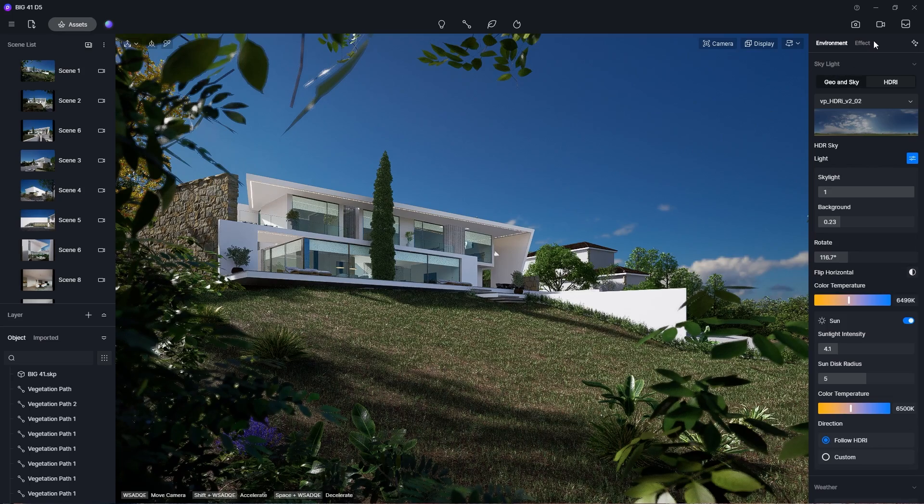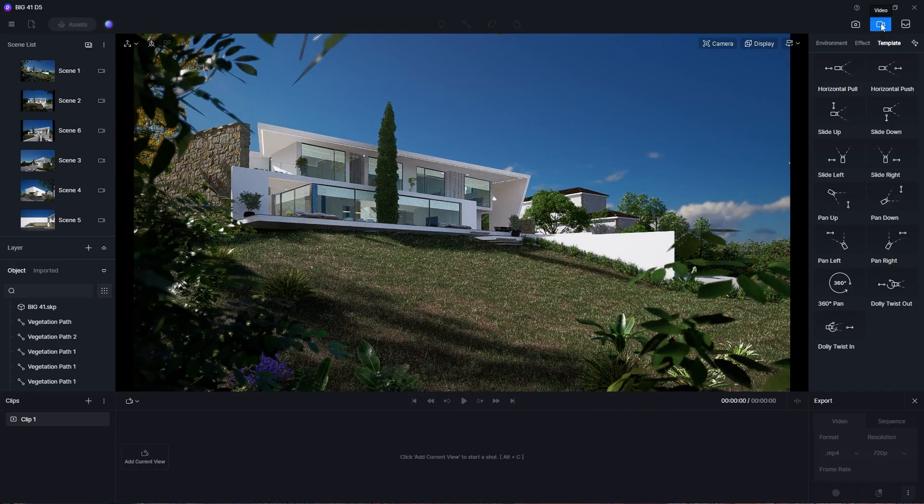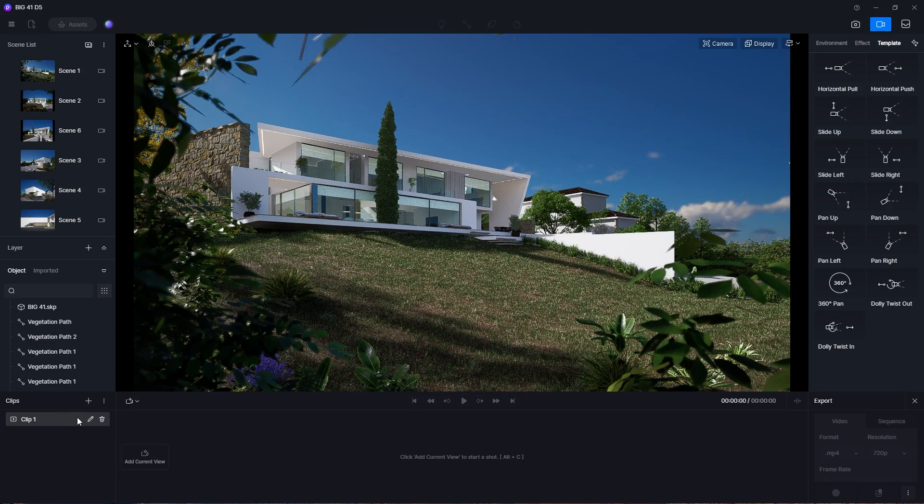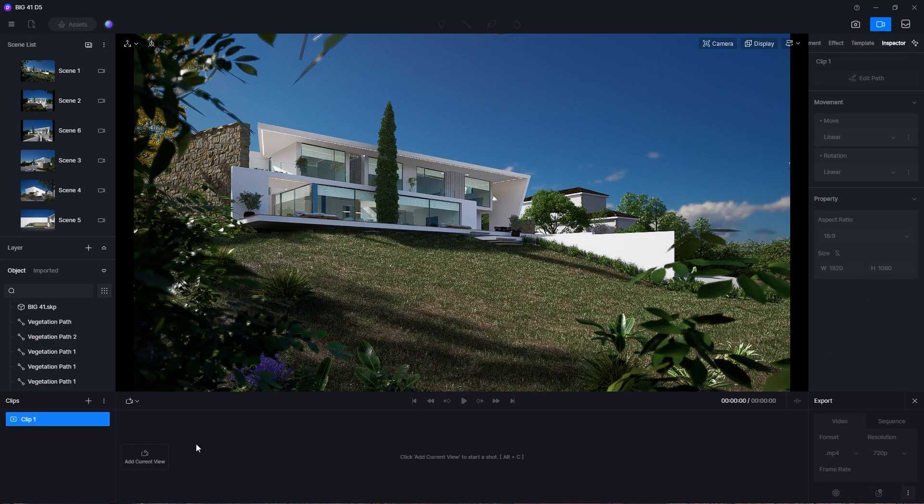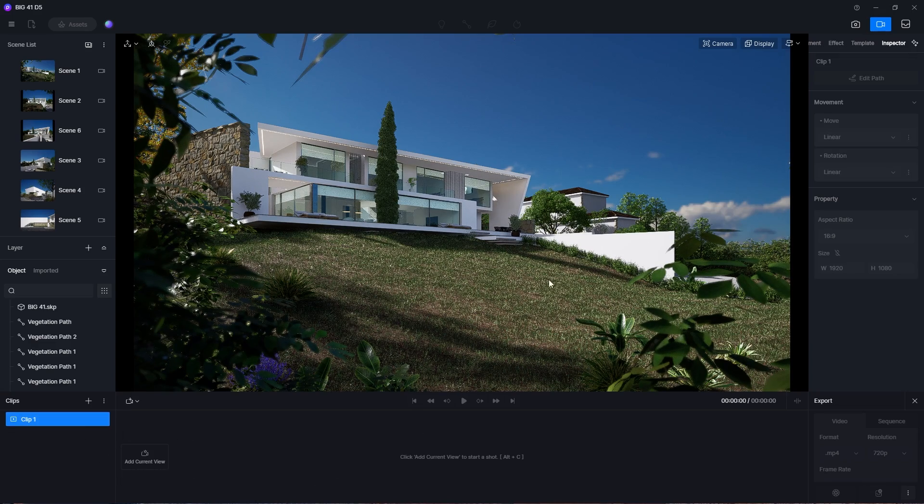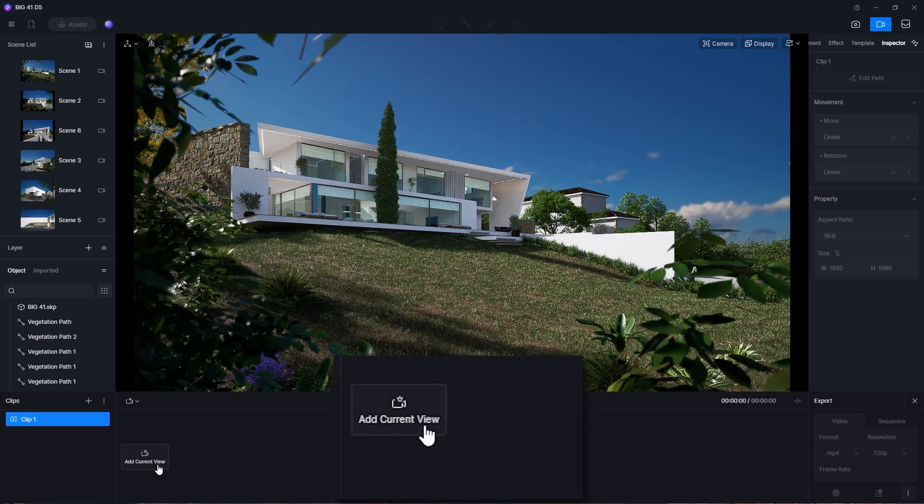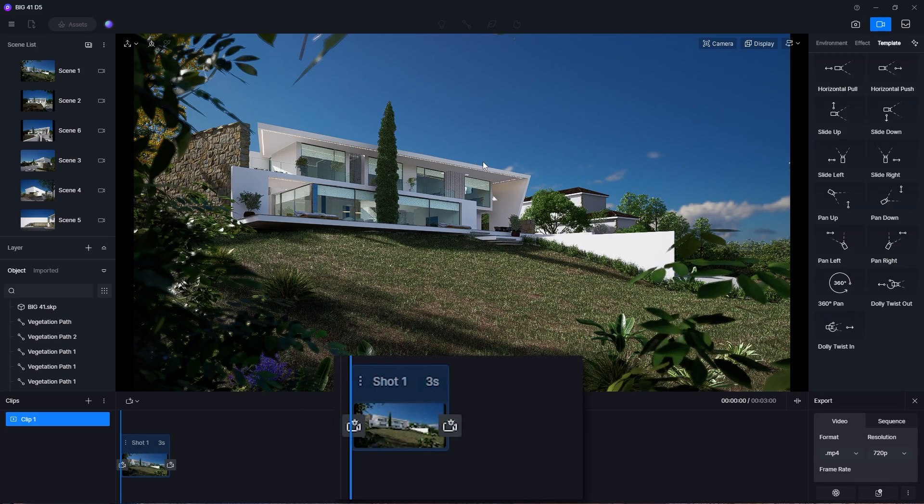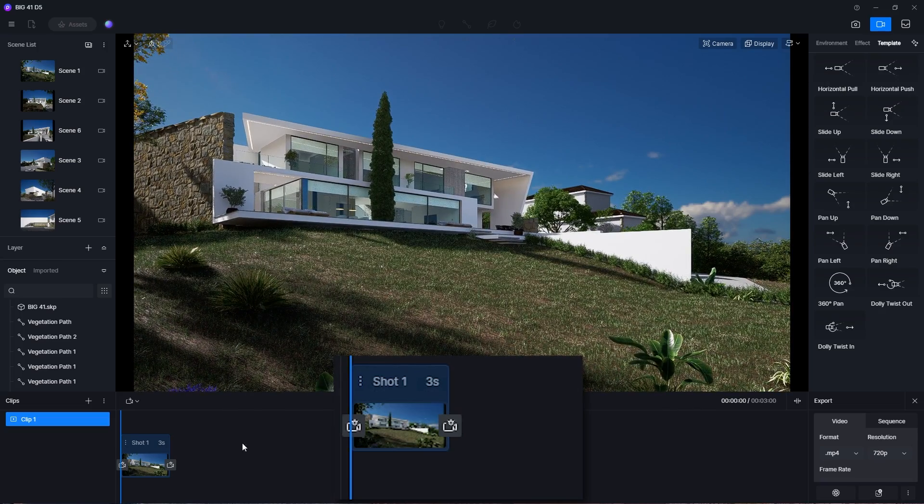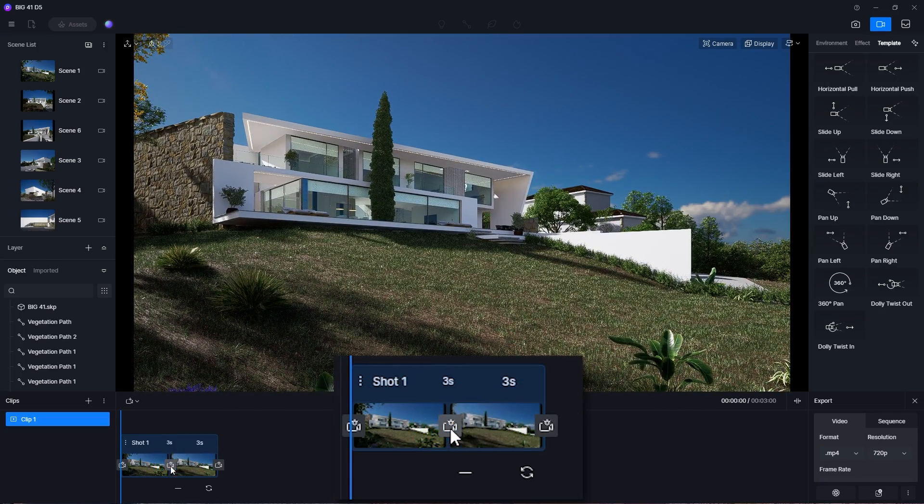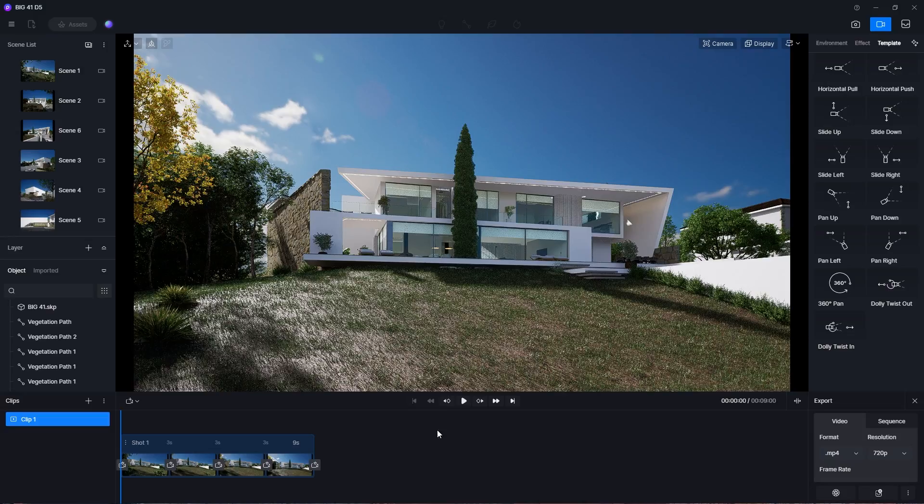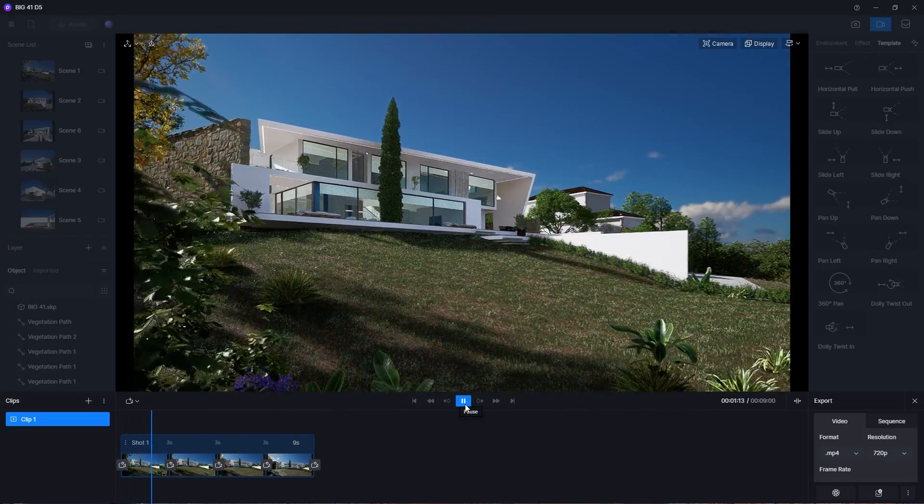To start, click on the video button on the top right corner to open the video editor in D5. Then we will select the first clip and start creating a shot. After setting the perspective that you want, click here to add a view to our first shot. Then you can adjust the camera to another position and add another view using this button. You can continue to add more views if you like. Now you can preview this shot with the play button.